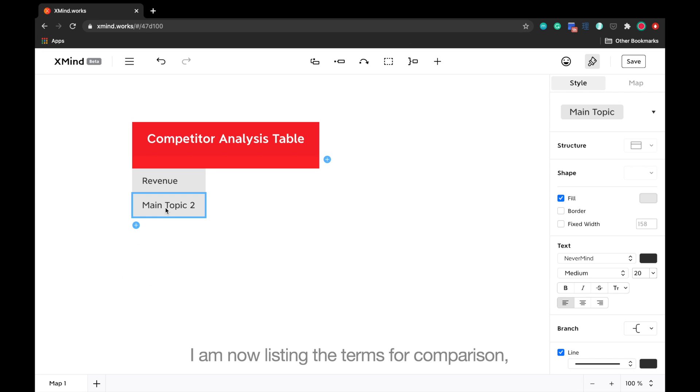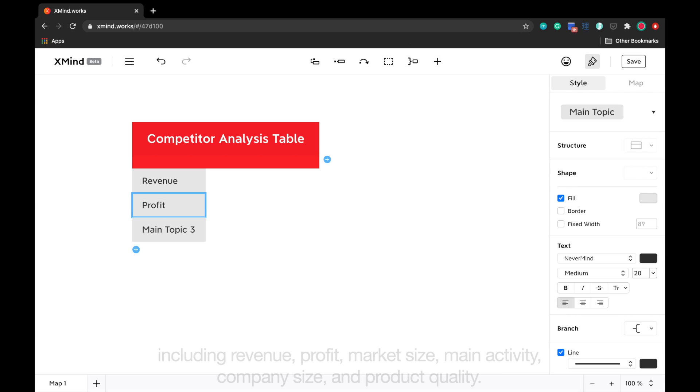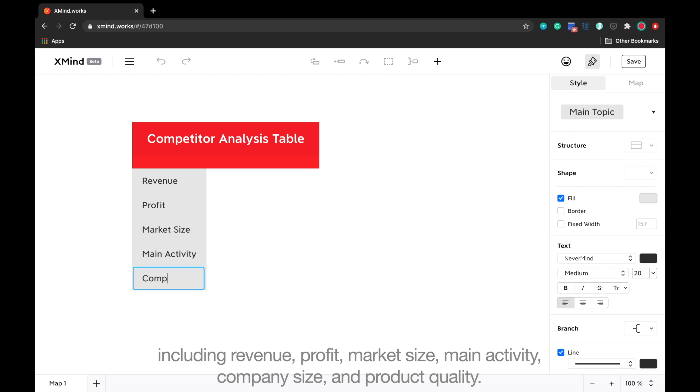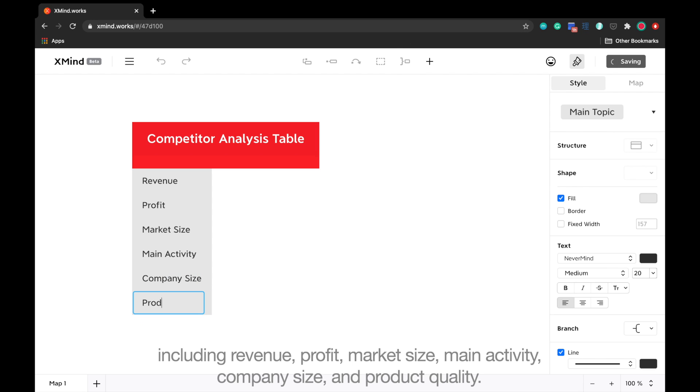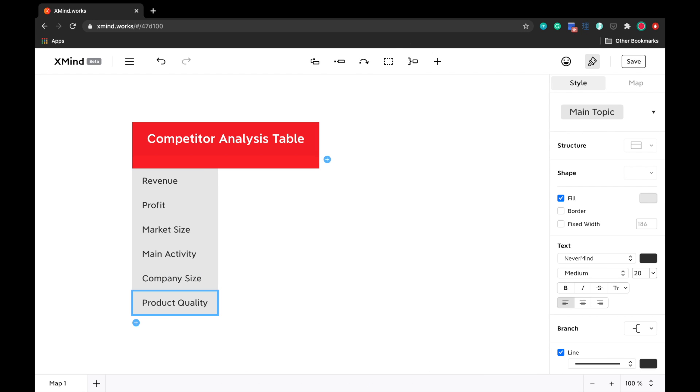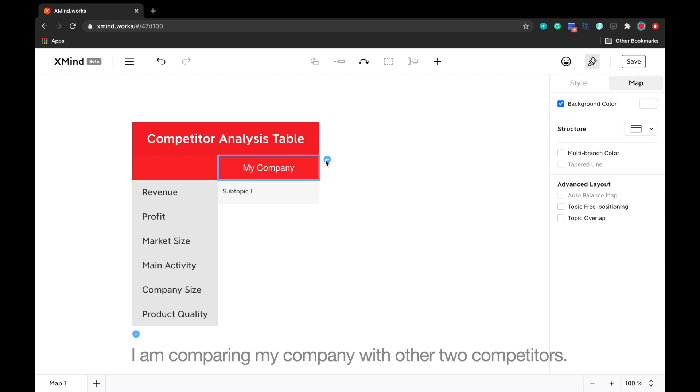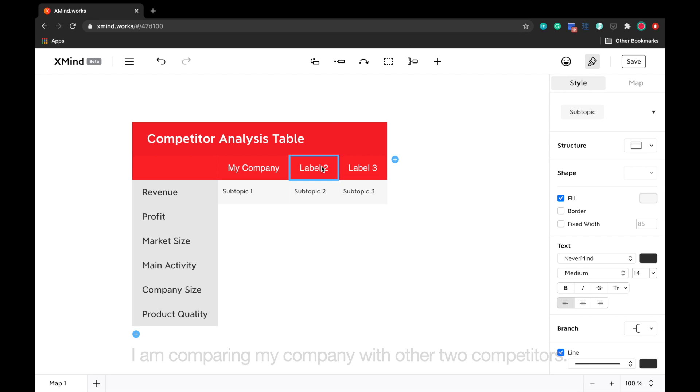I'm now listing the terms for comparison, including revenue, profit, market size, main activity, company size, and product quality. I'm comparing my company with two other competitors.